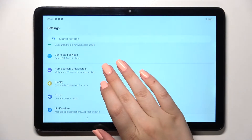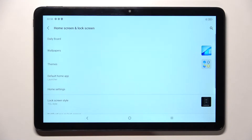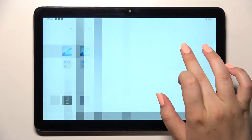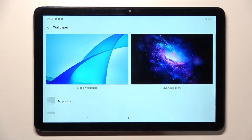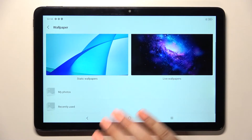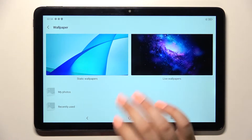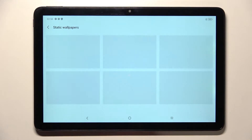Here we have to scroll down to find Home Screen and Lock Screen. Now let's stop on the Wallpapers, and as you can see, we've got some albums from which we can choose the wallpaper. Here we've got the Static Wallpapers.